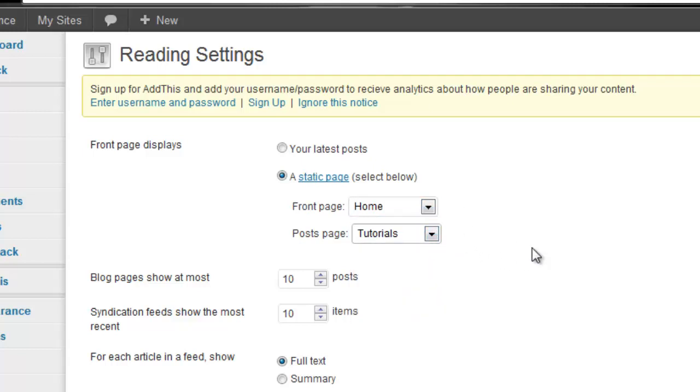Both styles of blog can look great, so the decision is all yours. Thanks for watching!